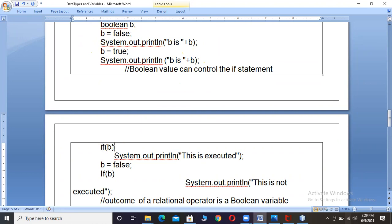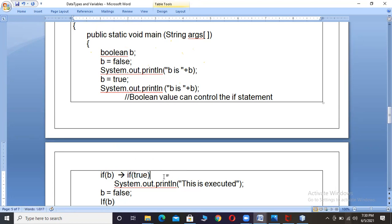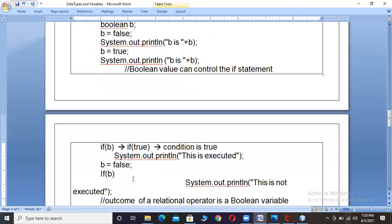If I write 'if B', the value of B will be considered. The value of B has become true. So in the if condition, it is substituted as 'if true'. I hope you remember the concept of if conditions from C and C++. If the condition is true, the statement immediately following will be executed. So the system.out.println statement is executed and the message is printed because the condition is true.